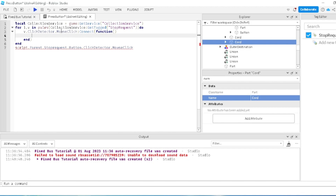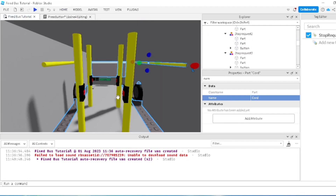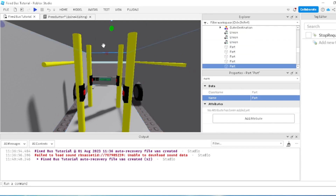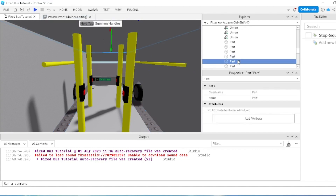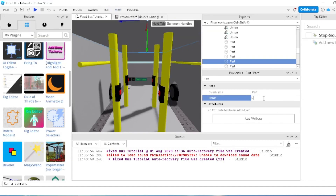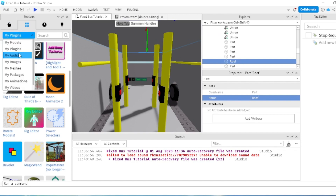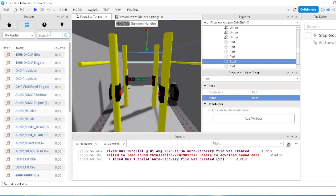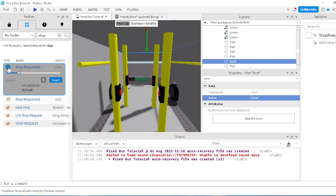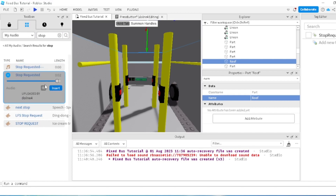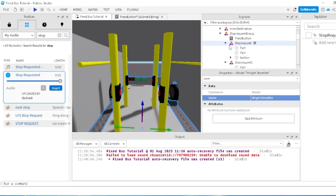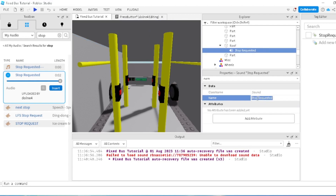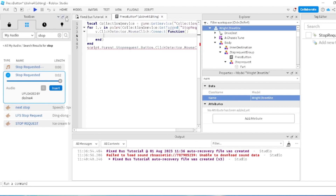Now what we're going to do is add in the sound to this bus. I think I'm going to add the sound towards the roof part, so let's do that. I'm going to go to my toolbox, quickly rename that to 'roof', and I'm just going to add in the audio onto that roof. I'll go with a stop-requested audio. Now I'll change it to 'Stop Requested Sound', just to make that simple.